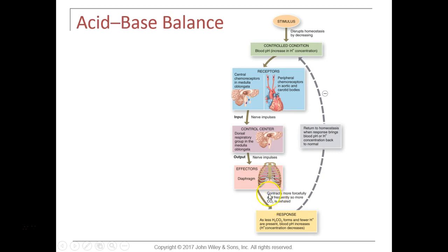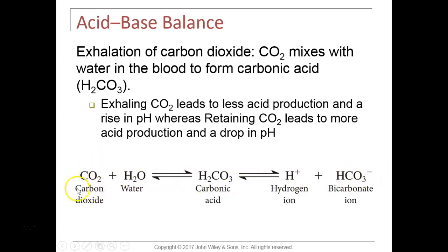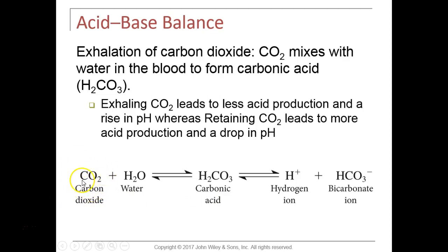Now let's talk about the primary acid-base imbalances. If blood pH is below 7.35, that is called acidosis. If blood pH is above 7.45, it is called alkalosis. The four principal acid-base imbalances are respiratory acidosis, respiratory alkalosis, metabolic acidosis, and metabolic alkalosis.